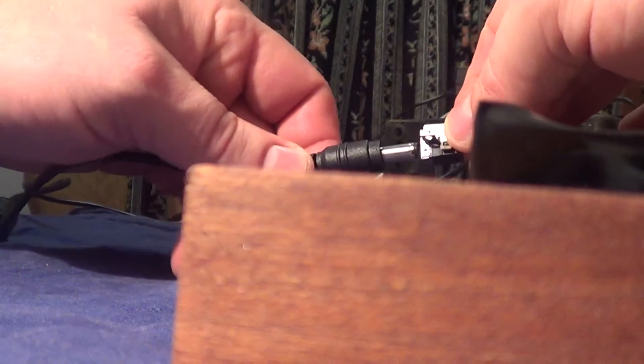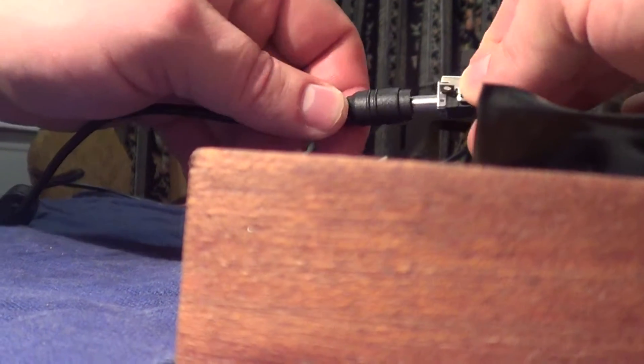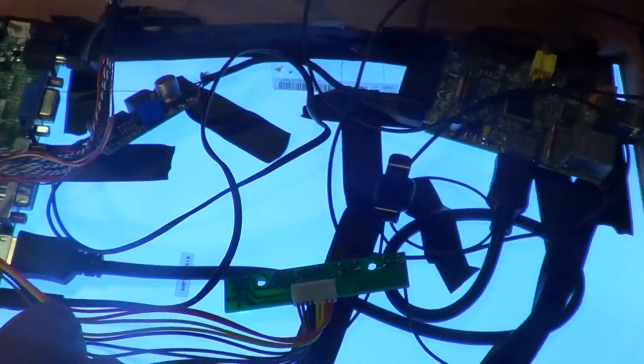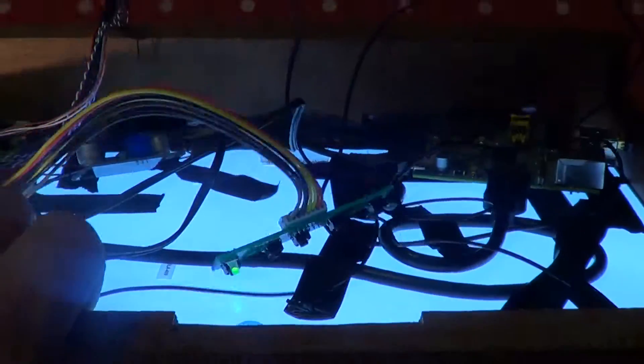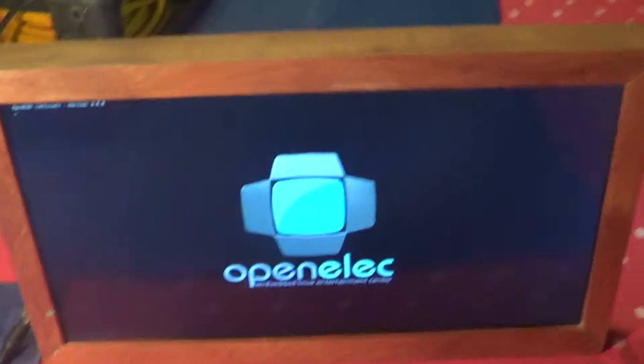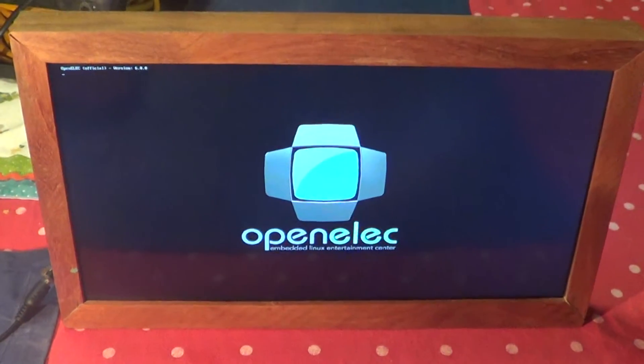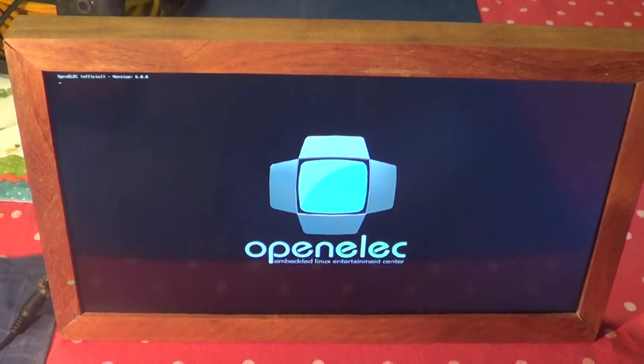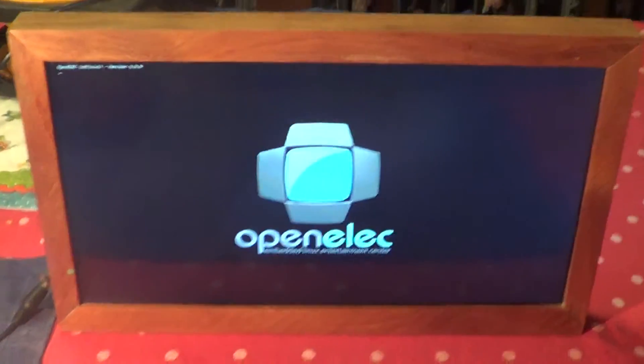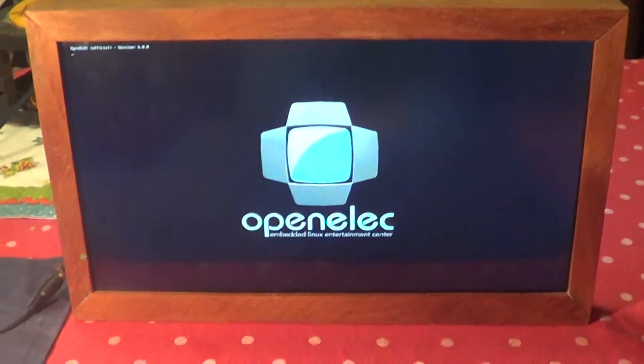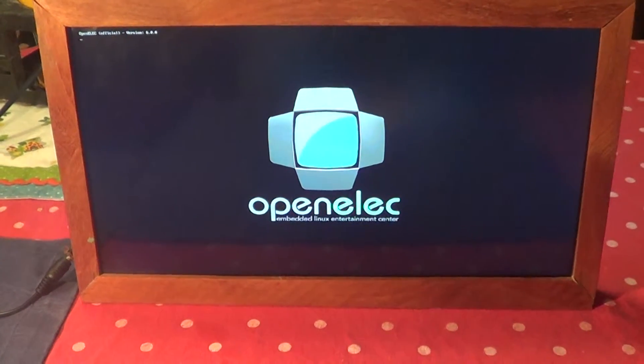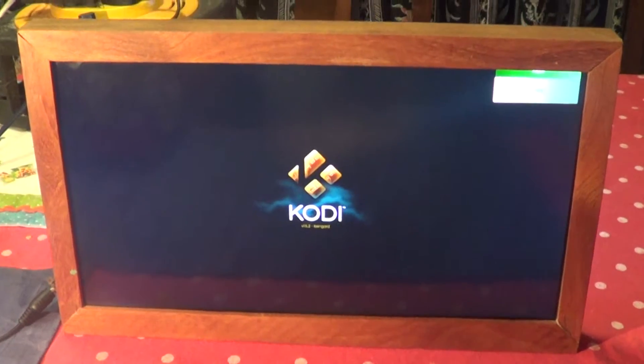So powering on now, as you can see, the LED's light up, the board is now booting, the Pi's booting and you won't be surprised to see that I've thrown Kodi on there or XBMC as it used to be called with OpenELEC, which is a great out of the box distribution for this kind of thing. So the item's just booting up now, hopefully. Here it comes.